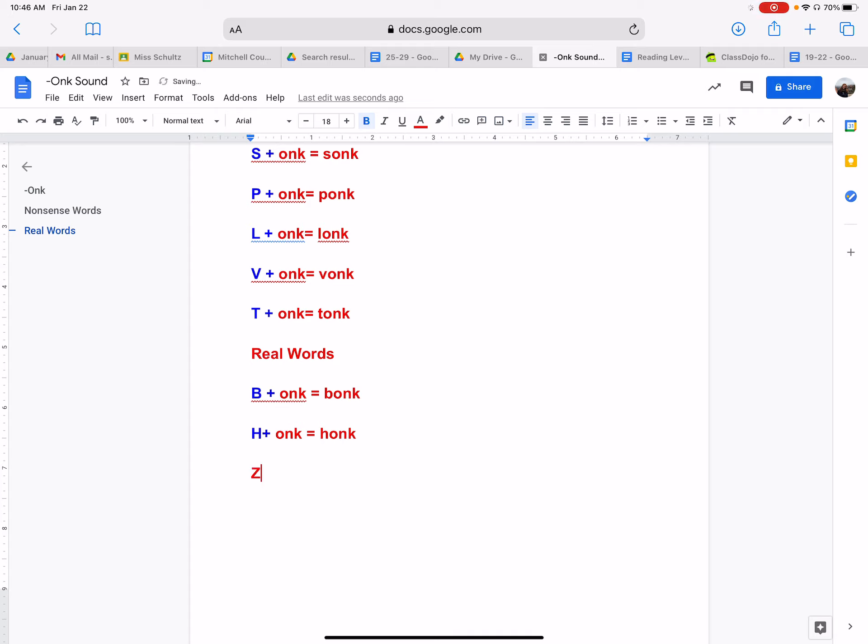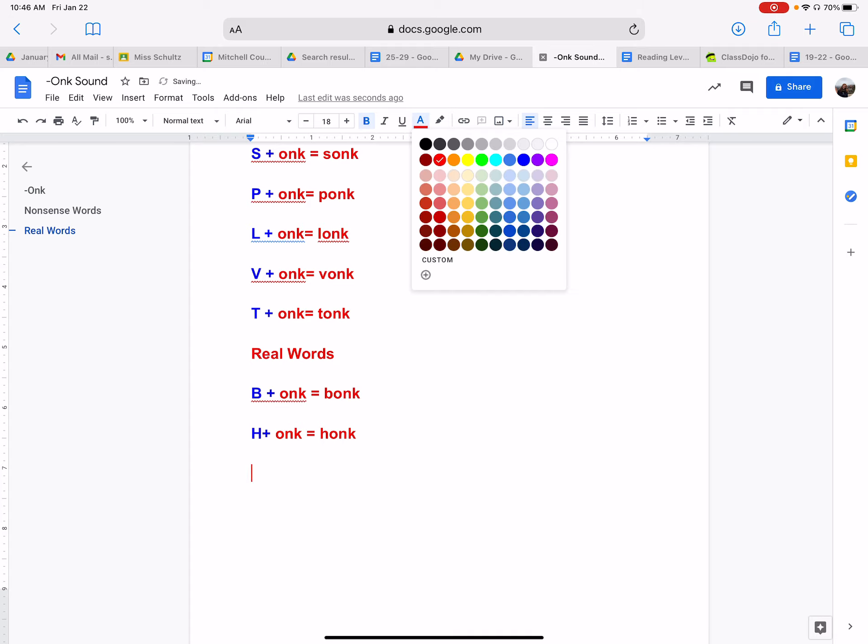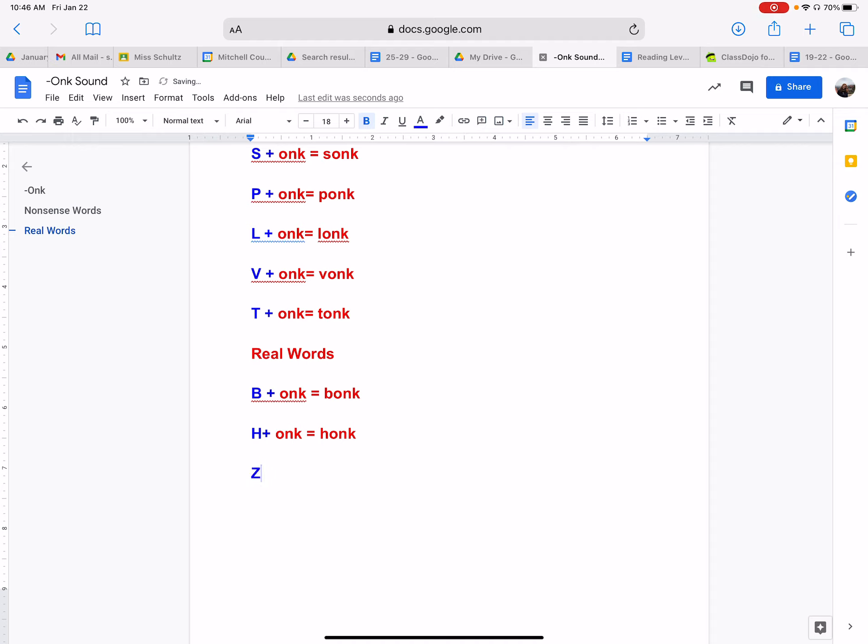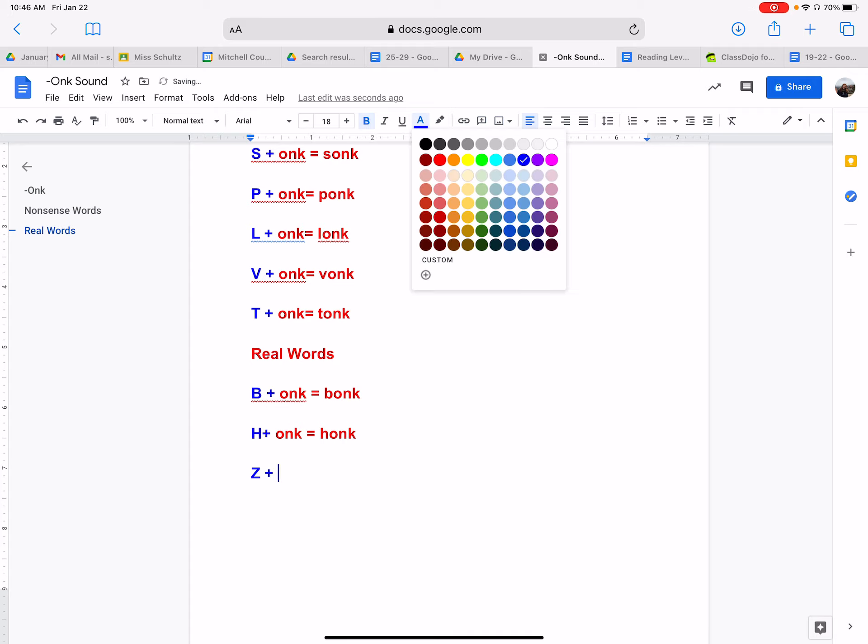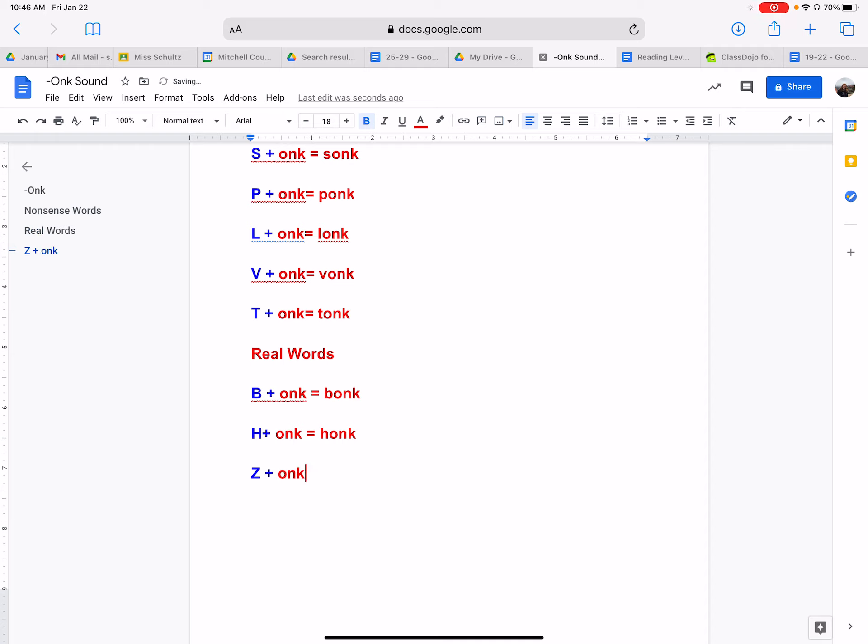And last but not least, we have the letter Z. And what sound does the letter Z make? And if we put it with onk, what would that sound like? Well, the letter Z makes zzz, zzz, kind of like a bee. Zzz. We have zzz, onk, zonk. Okay. And those are some real words you can put in your word books.